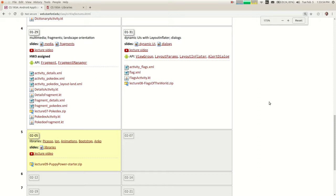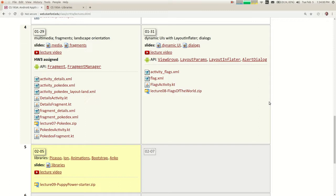A student answers: I think fragments are better at handling events, like lots of events, and inflators are just like a layout that you can paste on. Yeah, I think that's a pretty big difference between the two. When you inflate a layout you get widgets, you get an appearance, you get a set of buttons and images or whatever, but they don't inherently respond to any events.